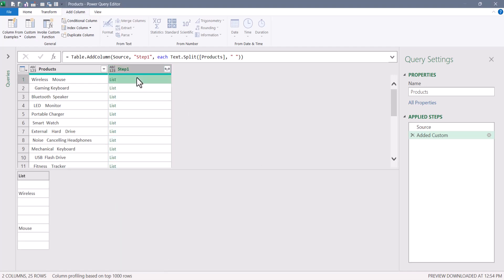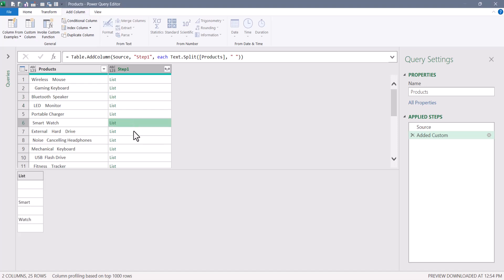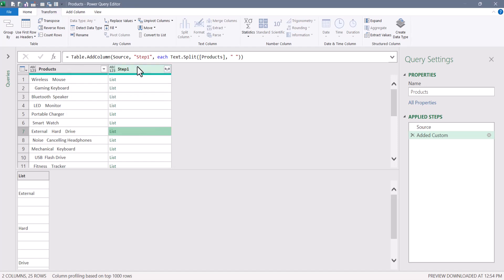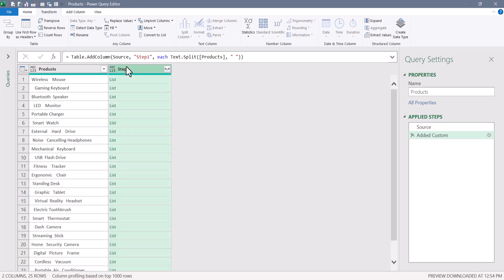If we peek into one of these lists, what we'll see is every split element. Since we split by the spaces, we're not capturing the spaces — this is just the text that was between the spaces. And of course, where there's no text between spaces, those cells are empty. If I look at gaming keyboard, it was split at the space, but there were four spaces before it and three spaces after it. The next thing we want to do is replace all of these empty cells with nulls, but we can't use the GUI for this because we have to look at a deeper level inside the nested lists.